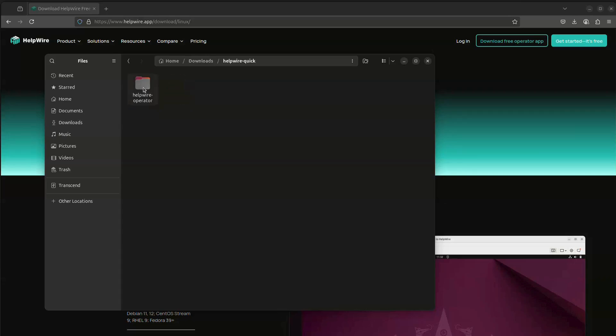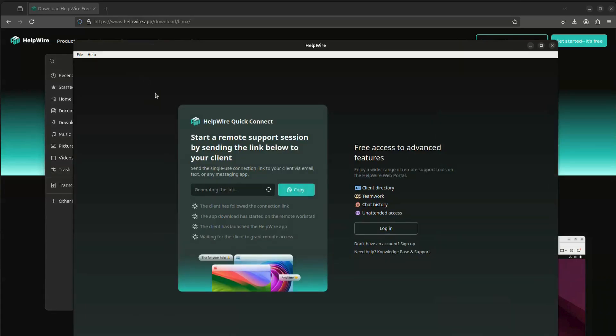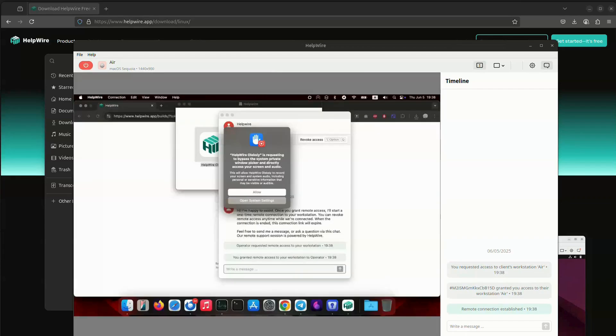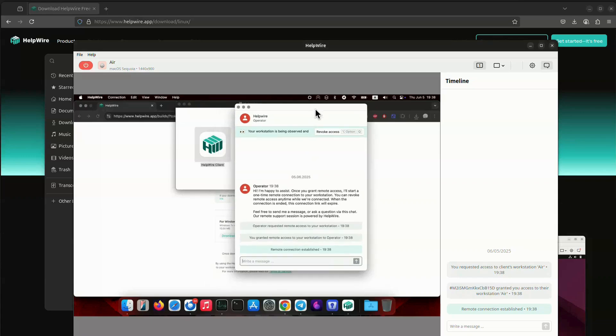Unpack the archive in the download location and launch the HelpWire operator app from the bin folder. You will be prompted with a one-time download link for the HelpWire client app that you need to send to your client through your preferred communication channel, email, messaging app, etc. Once your client downloads and launches the app and accepts your connection request, you will see their remote screen and will be able to control it.